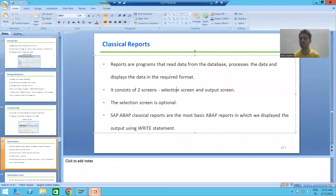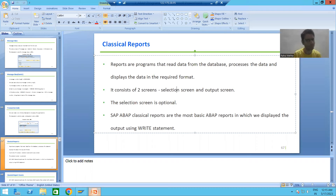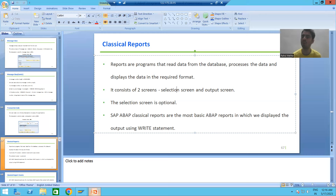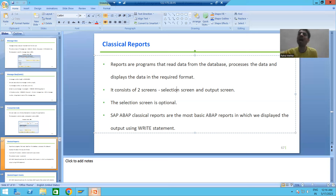Hello everyone. Now we will start with a new topic as part of ABAP programming, and our new topic is classical reports. Before we understand the meaning of classical reports, firstly we will understand what is a report. A report is a program. We need to create programs. They will read the data from the database based upon your input.